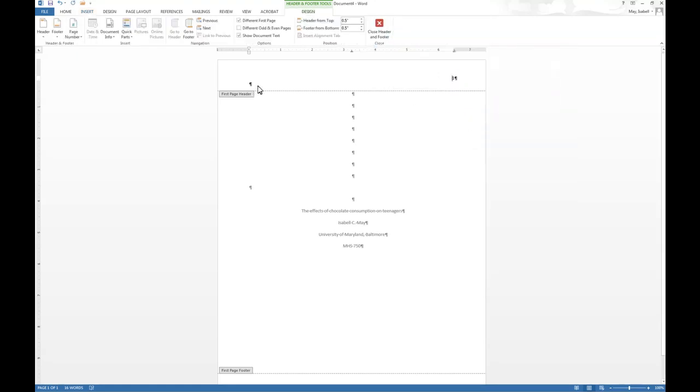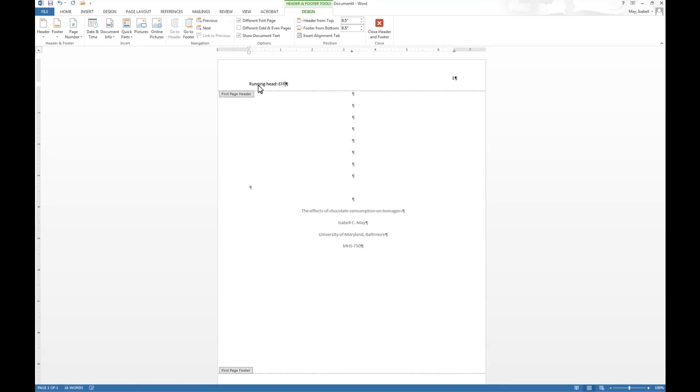And then the running head, literally you write in running head, the words running head with a colon space, and then your title in caps. And sometimes if your title is really long, you don't want to put the whole title in there. So it shouldn't be longer than three or four, maybe five words. Usually four or five words of your title, or an abbreviated version of your title. So I'm going to call this Effects of Chocolate Consumption. So I'm done with my first page.